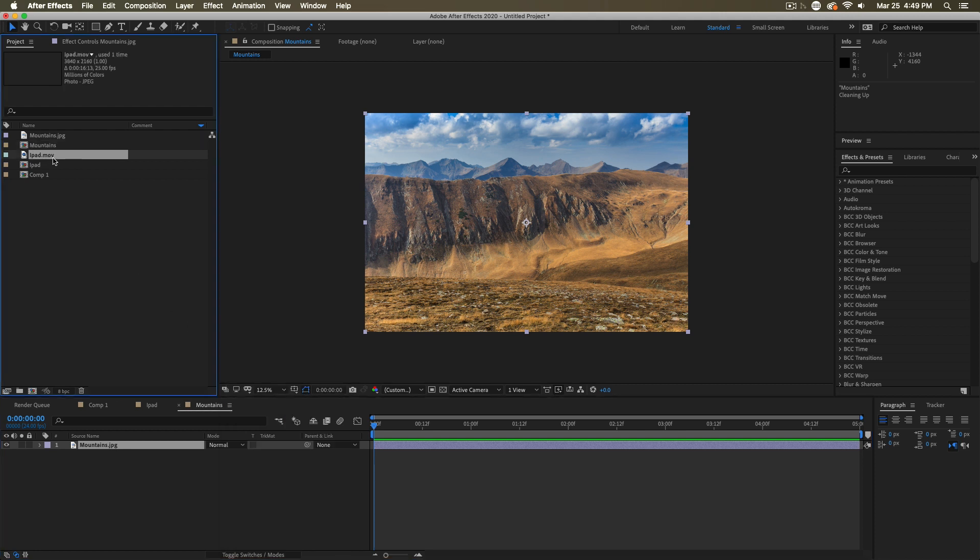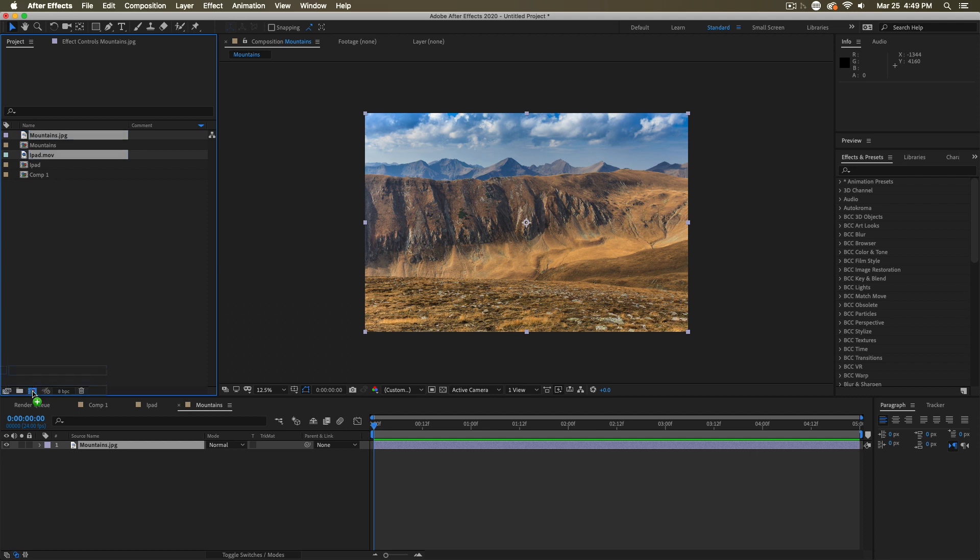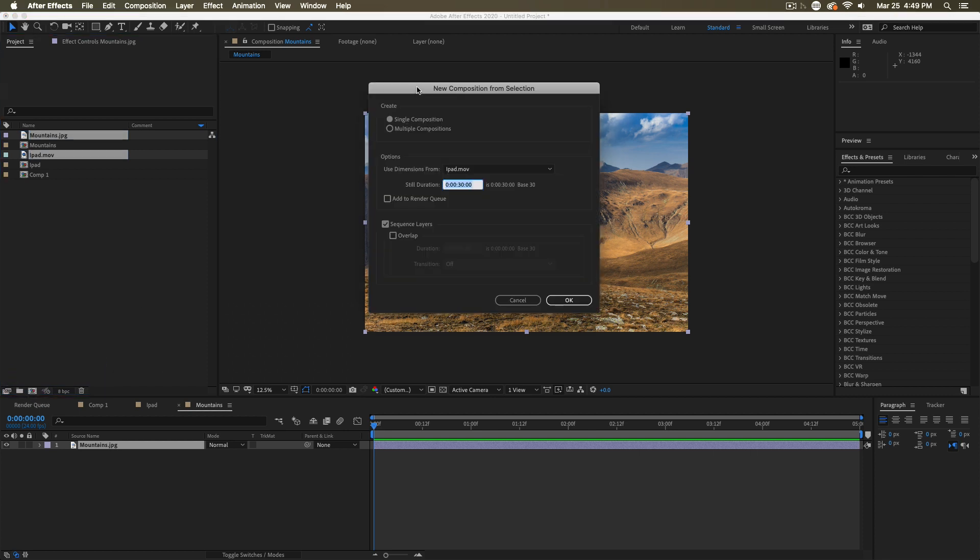You can also create a comp out of multiple footage items. If you want many things in it or you want to make many at once, you can select multiple footage elements. Drag them into the new composition button and you get this dialog. You can make one composition with all these in it or you can make multiple compositions if you wish. Then you have some options.